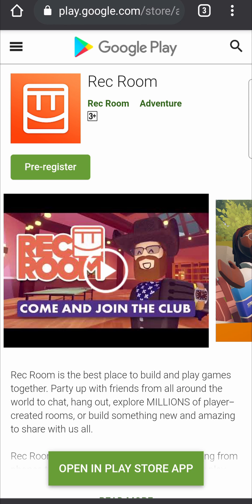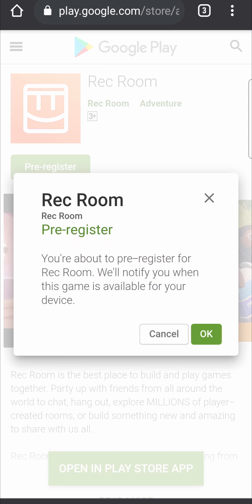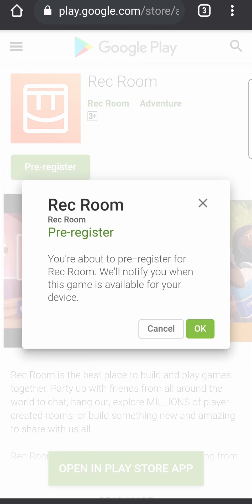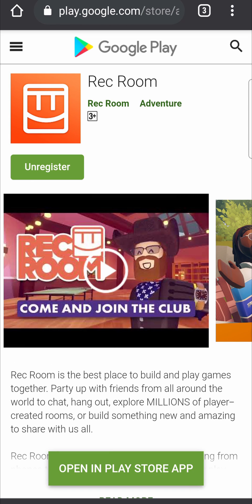There you can see it pops up with the official Google Play Store and here you can see the pre-registration button. If I tap on that, it says 'You're about to pre-register for Rec Room — we'll notify you when the game is available for your device.' I'll tap OK and there you go, I've just pre-registered for Rec Room.